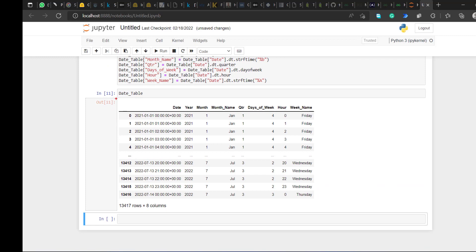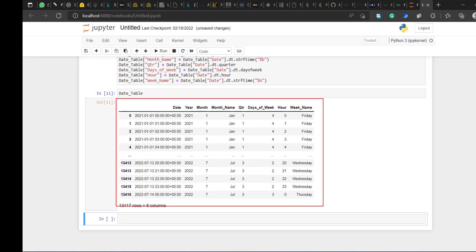I've now got all the calendar columns I need in Python: date, year, month number, month name, quarter, days of the week, hour, and week name. Notice the quarter is three because right now we're in July 2022 — today's date is the 14th of July 2022.